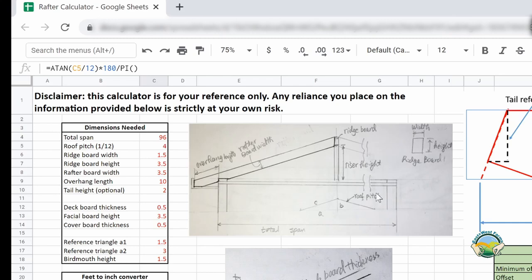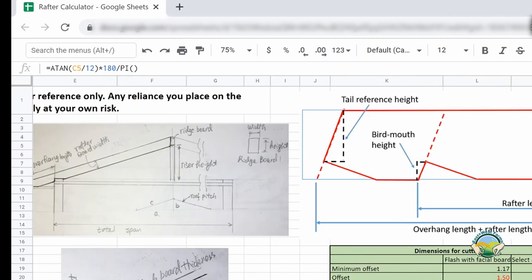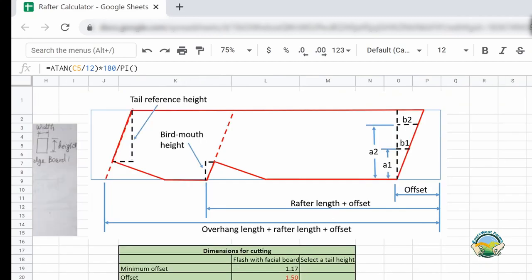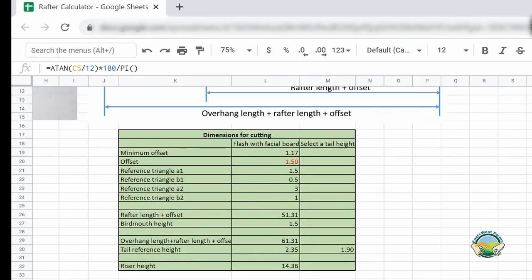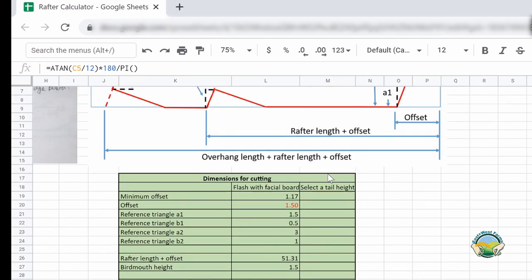Once you enter all the numbers in the input box, it will give you the results in the green box. The green box contains all the numbers you will need to cut your rafter from your board.